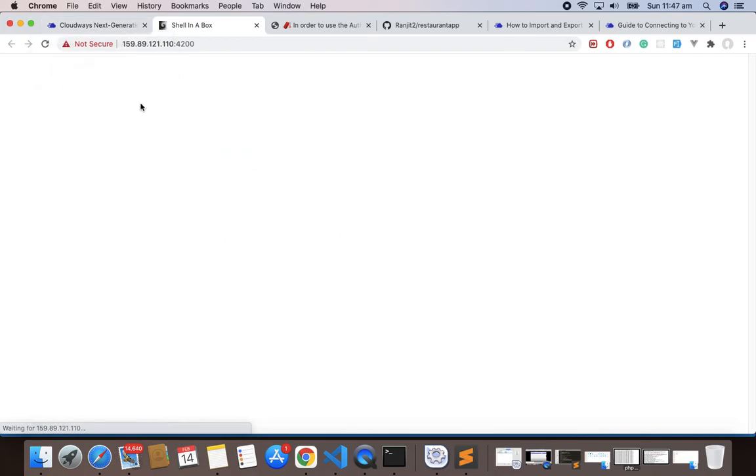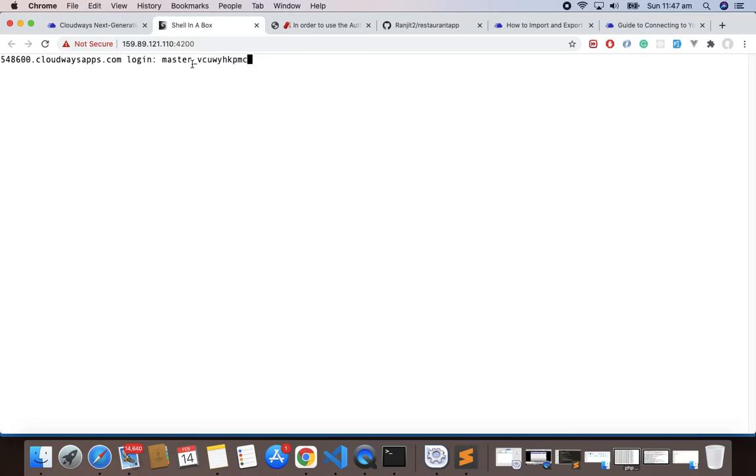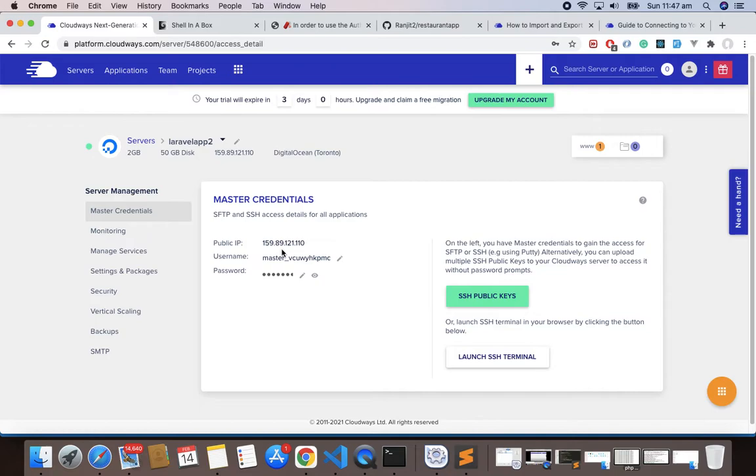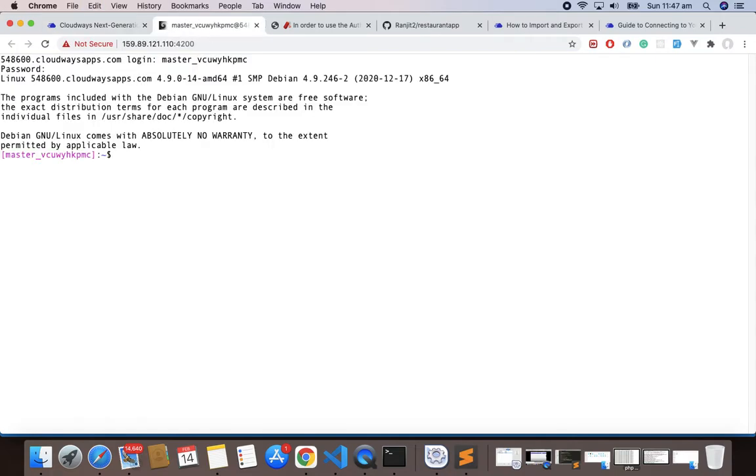It will open your shell here. The first thing is we have to copy the username and paste this username here, hit Enter, and then it will ask for password. Let's copy the password and paste over here and hit it.